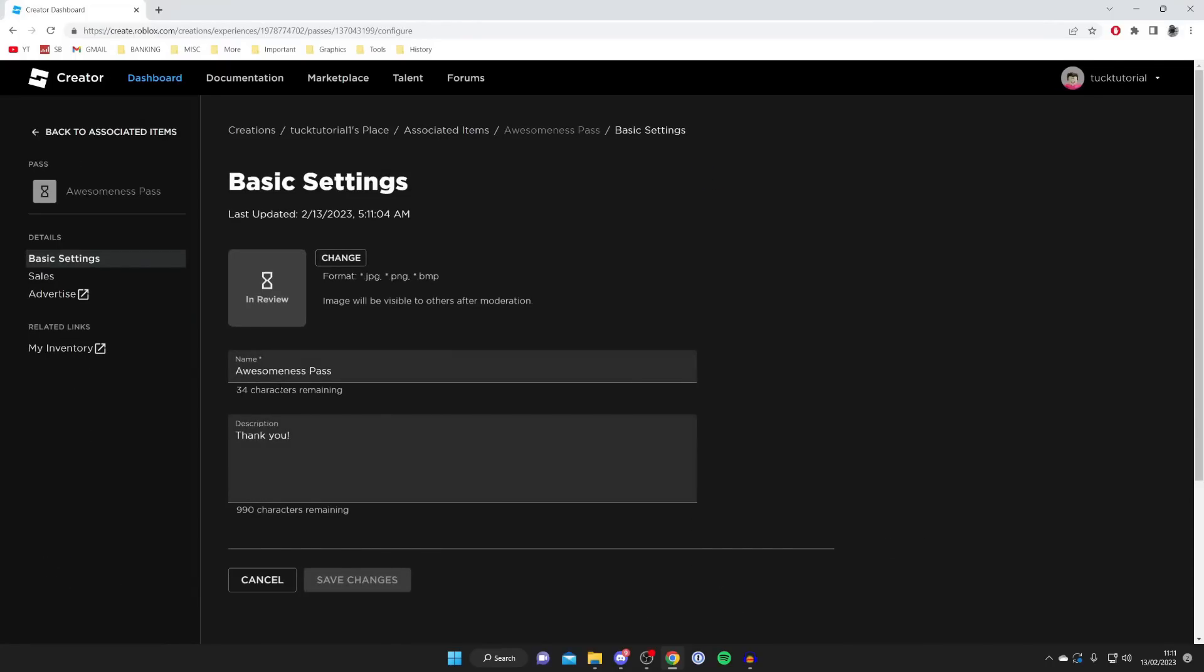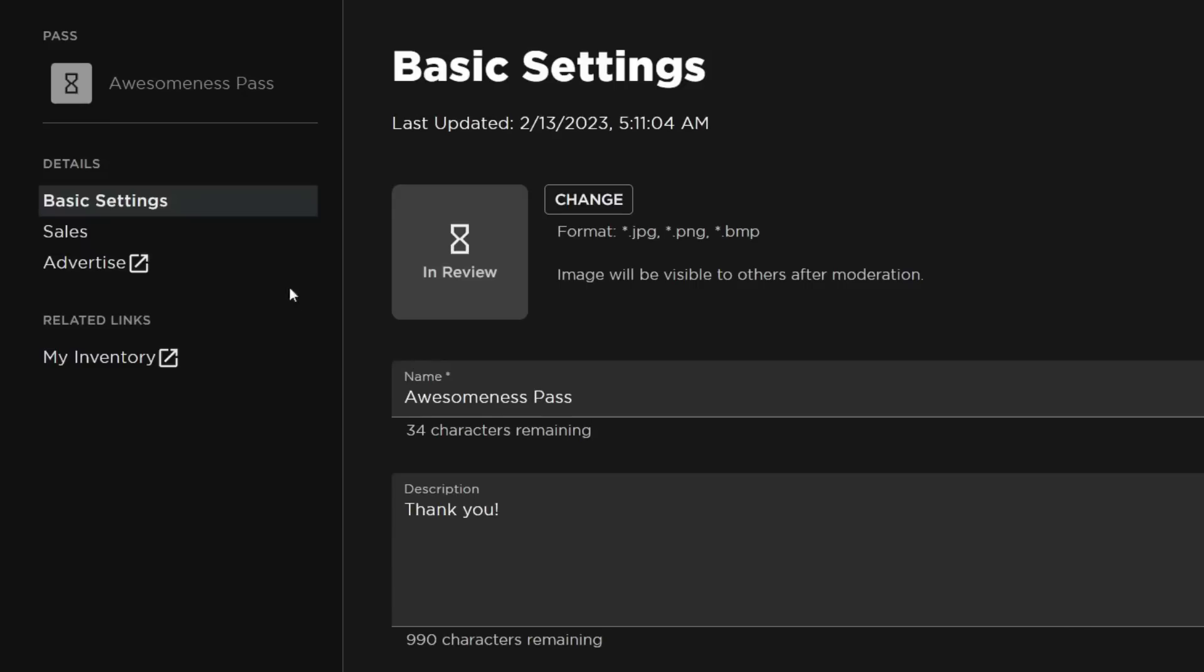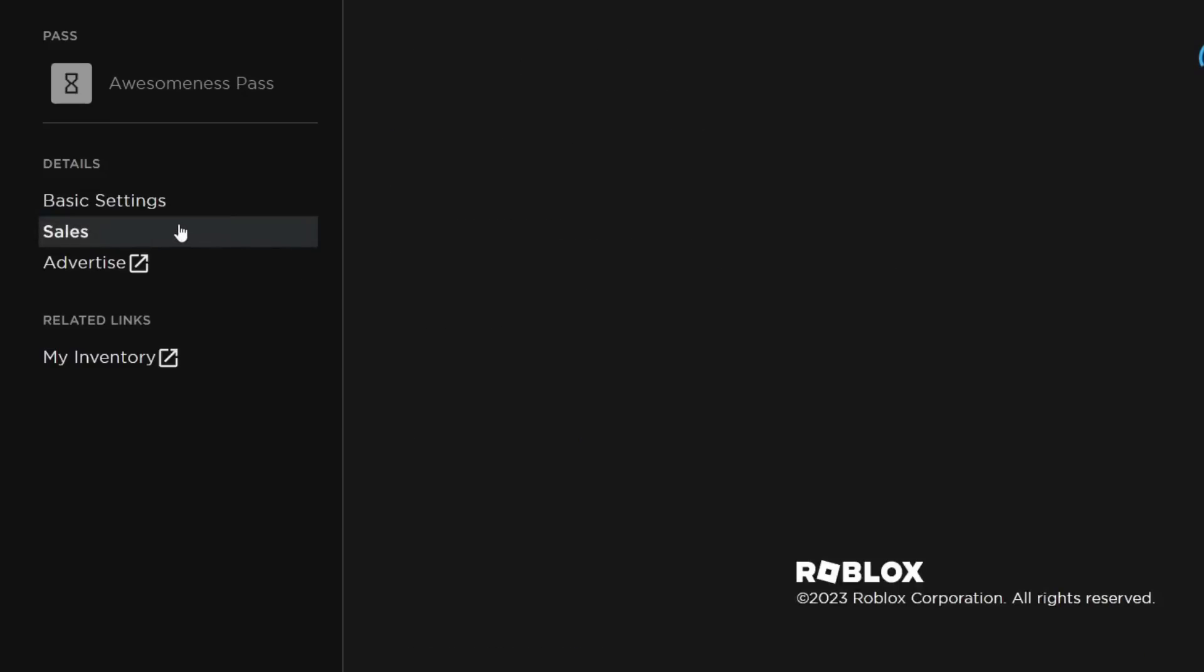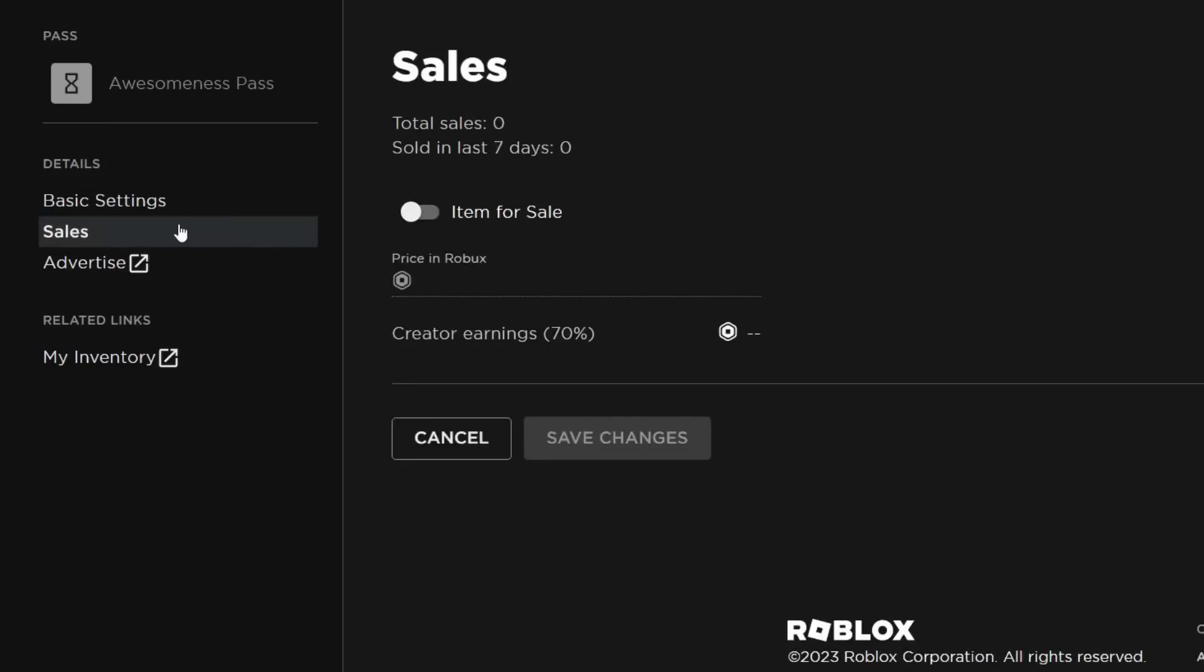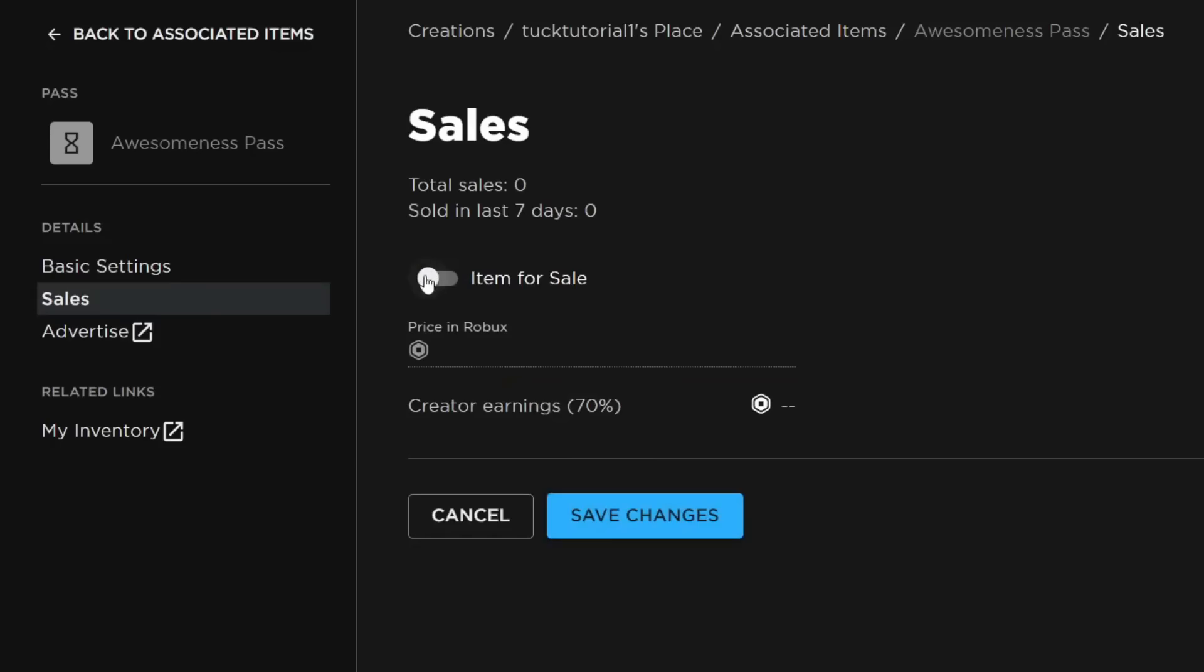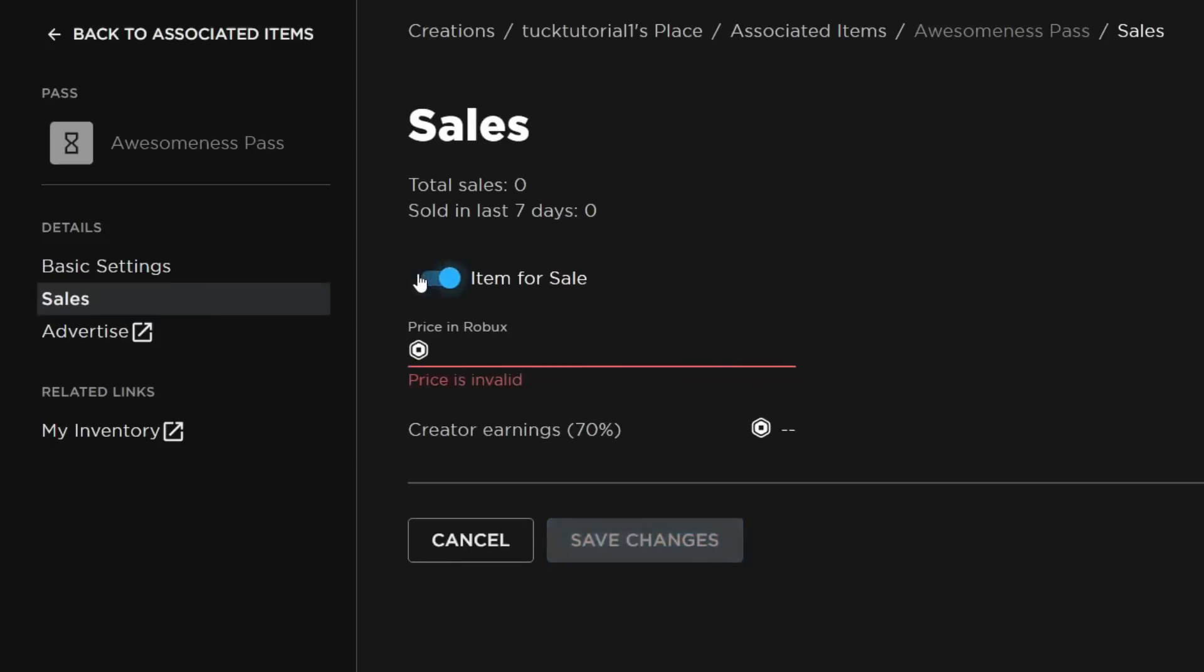We need to make sure that it's on sale because otherwise people can't buy it, and it needs to be on sale for us to get donations and be added to the Please Donate stand. Tap on Sales and wait for it to load. Then switch on Item for Sale and we can now enter a price. The price is going to be the amount that people donate.